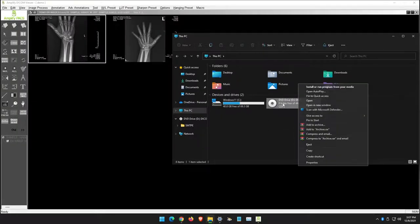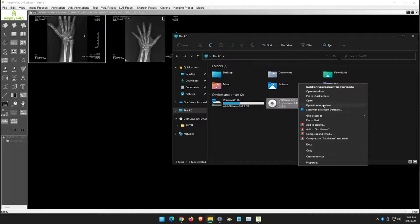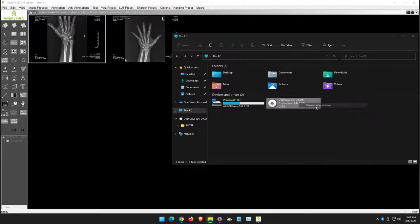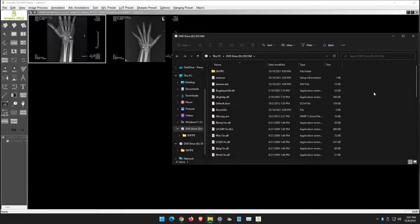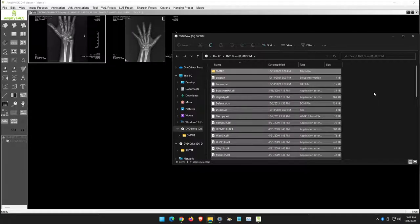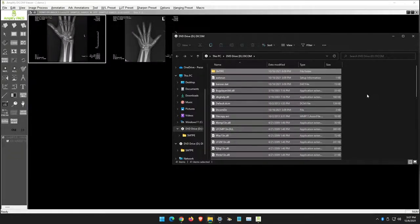I'm going to right click on it and click open in a new window. You can select all the images on the CD. I'm pressing CTRL-A to select everything, then CTRL-C to copy everything.